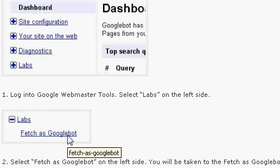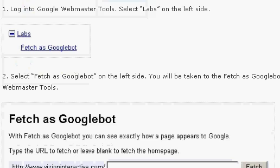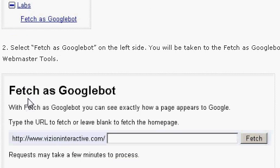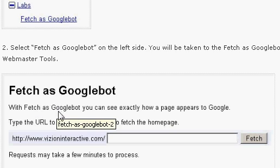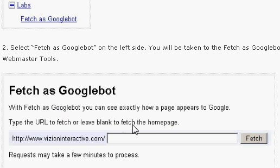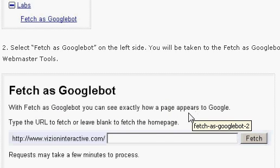Once you click that link, you'll see a section called Fetch as Googlebot. With this tool, you can see exactly how a page appears to Google.